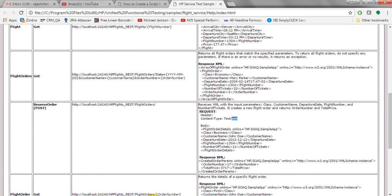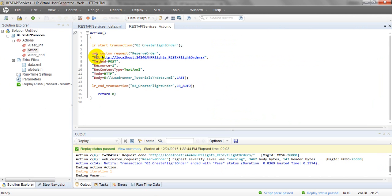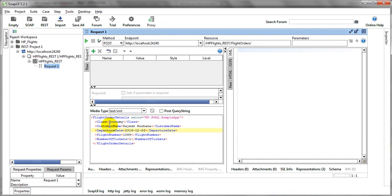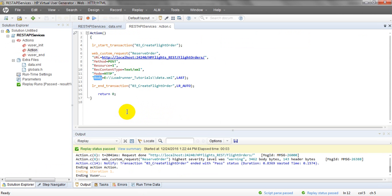Before preparing your script, gather all requirements: what is the URL, what is the method to test, what is the content type, what is the mode, and what is the body — the request parameters. For the body, I have created a data.xml file because the data is in XML format.